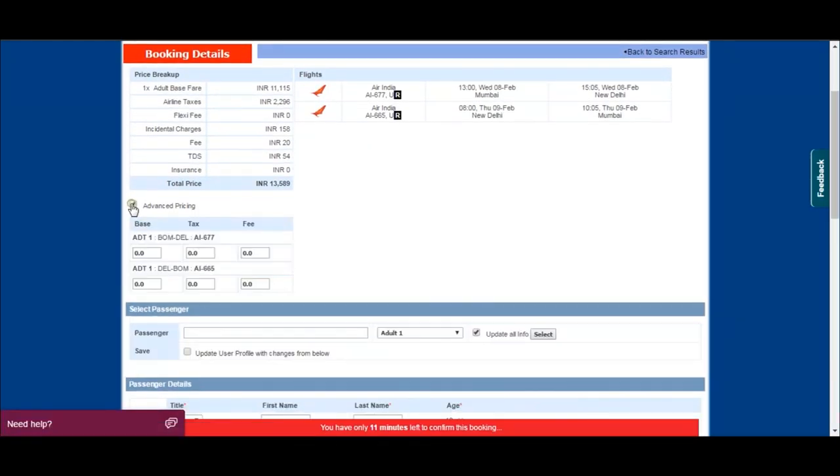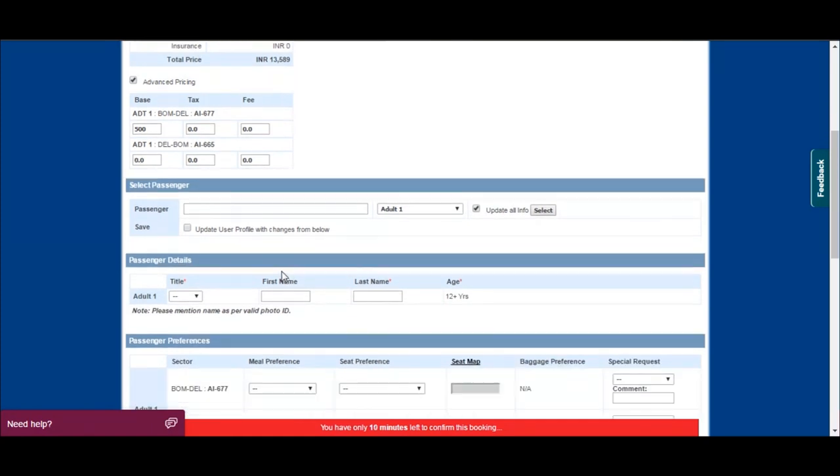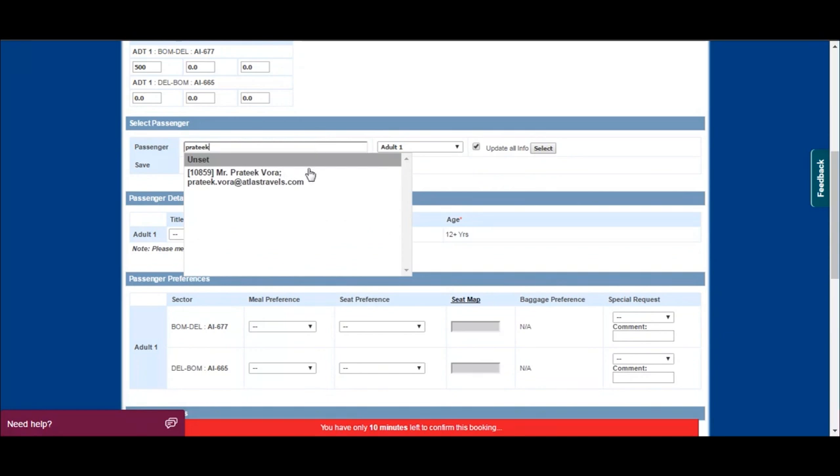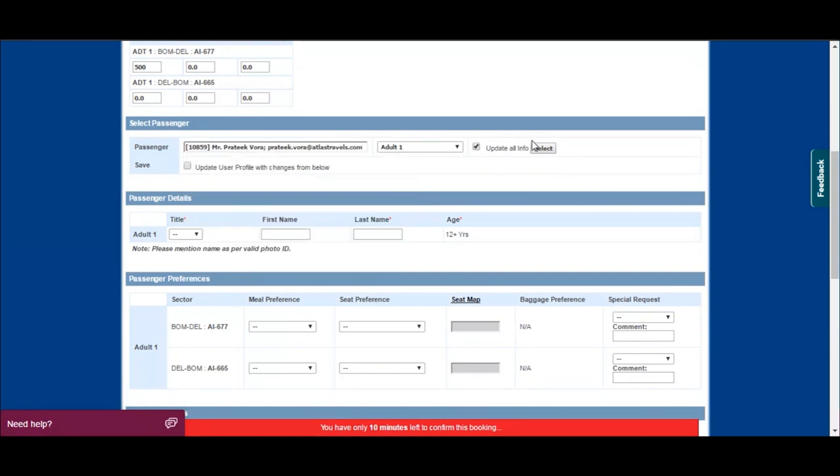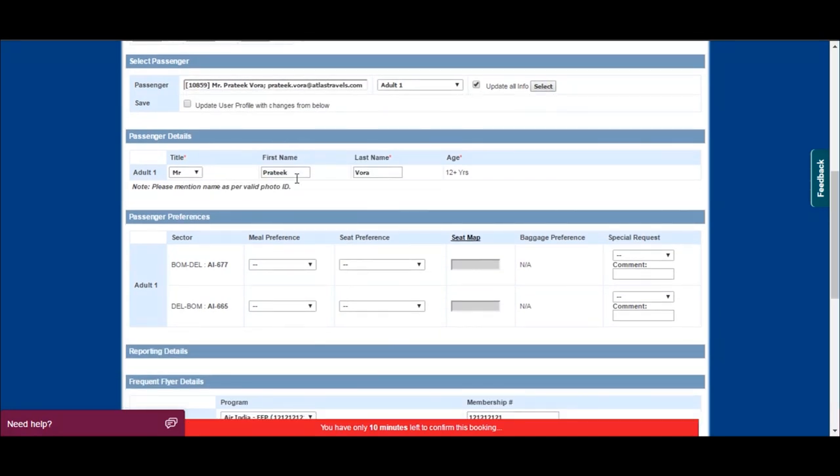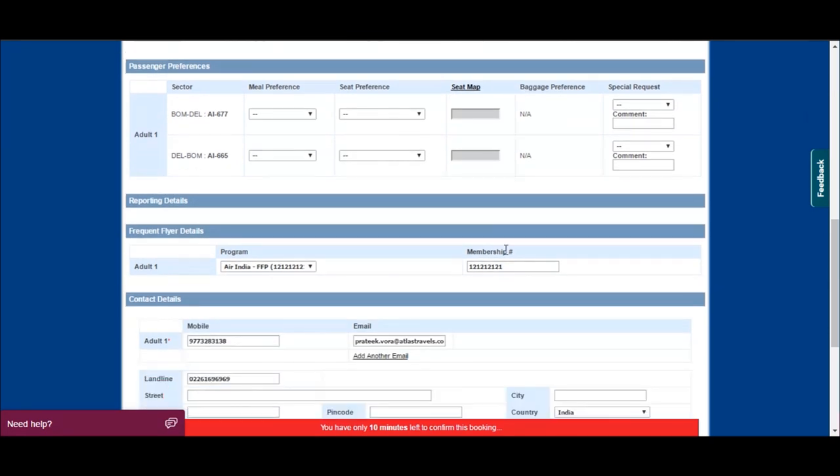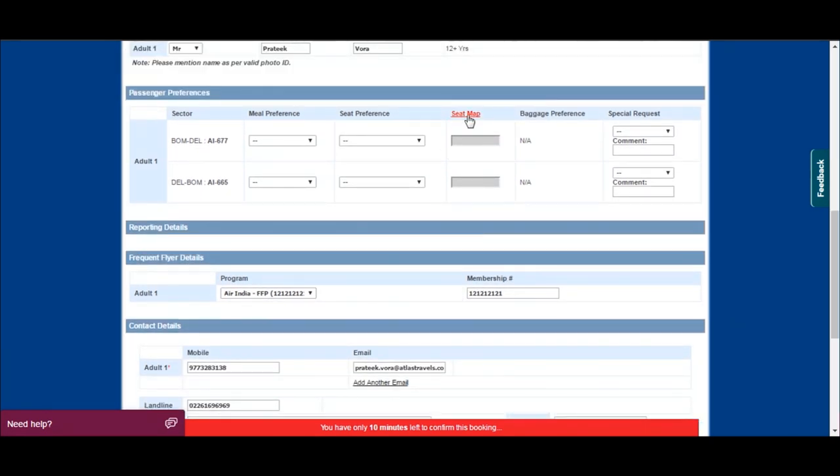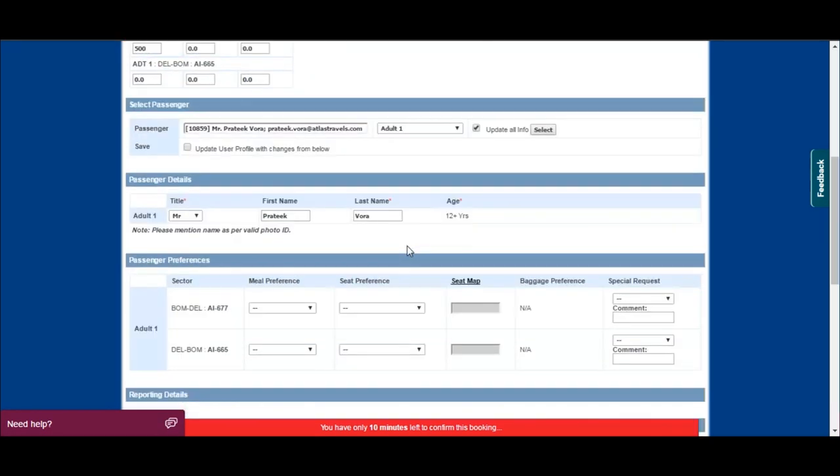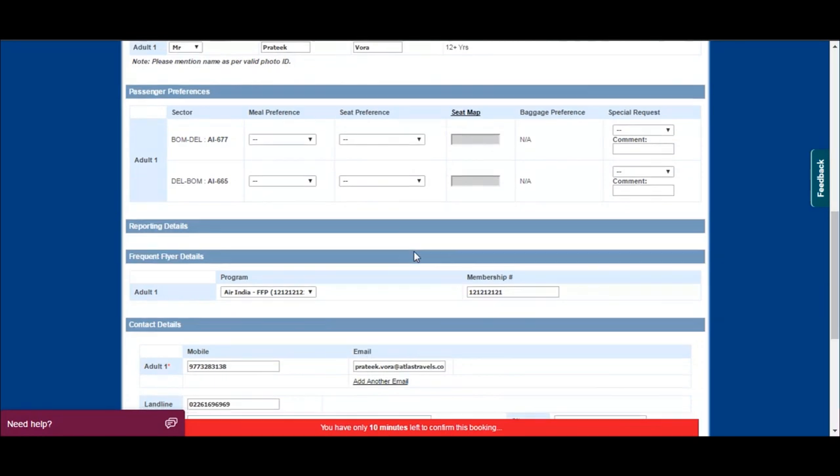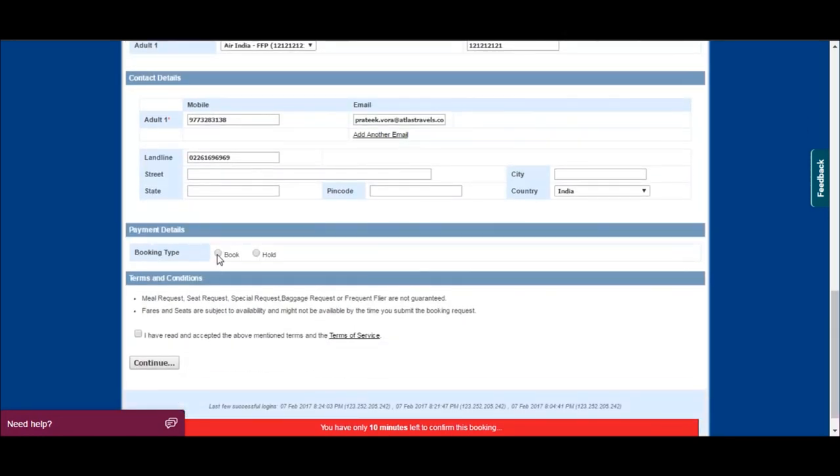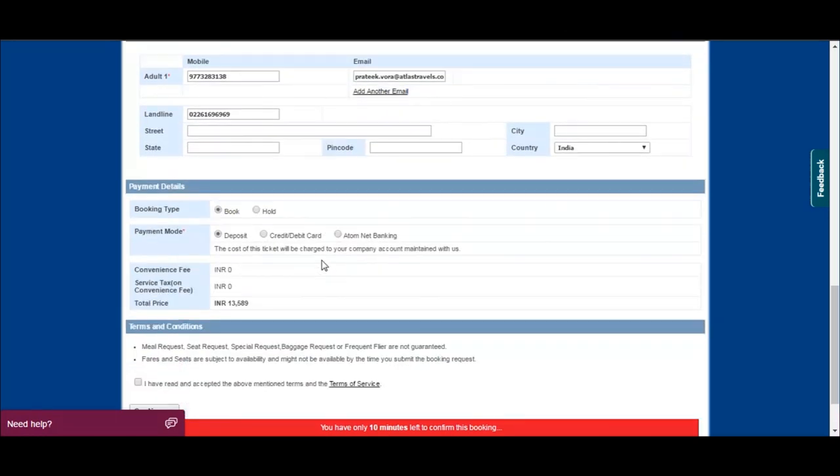Now in advance pricing, you can add your markup and issue the ticket. Fill the passenger details, update the frequent flyer number if any, and update the passenger email ID and mobile number.